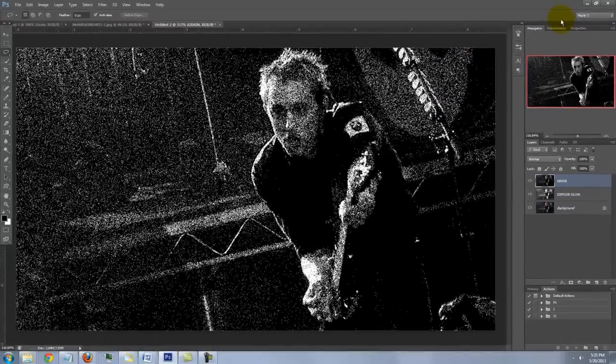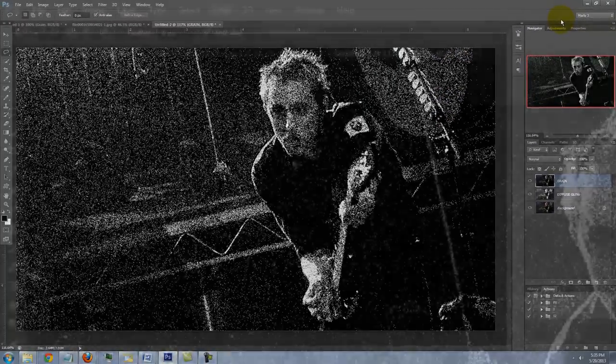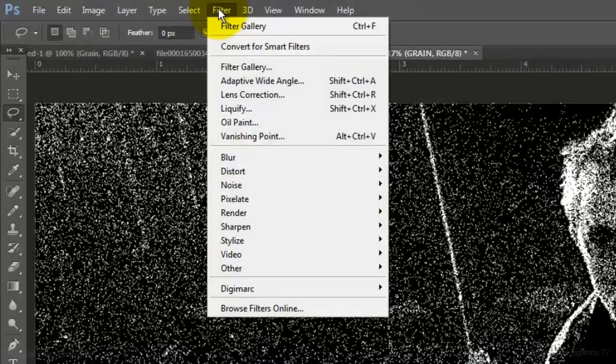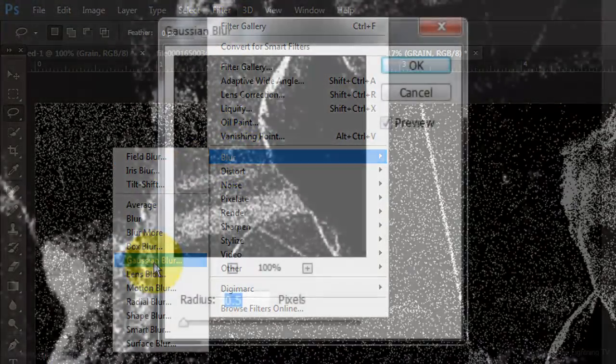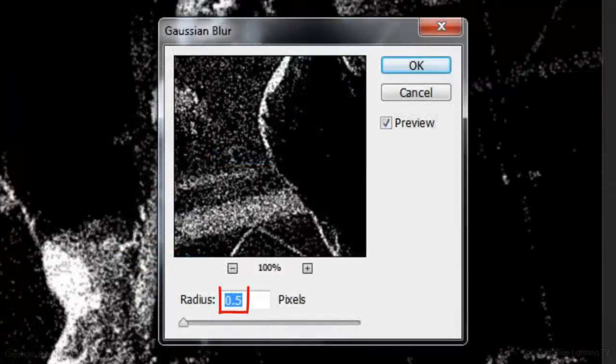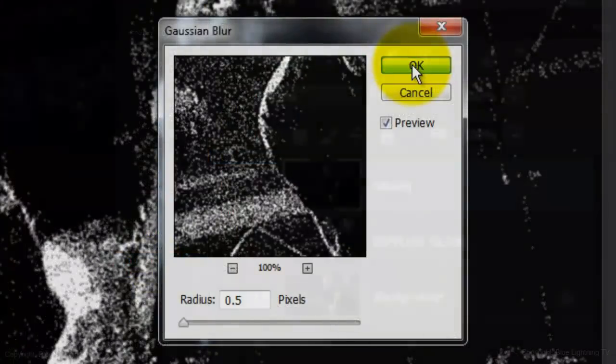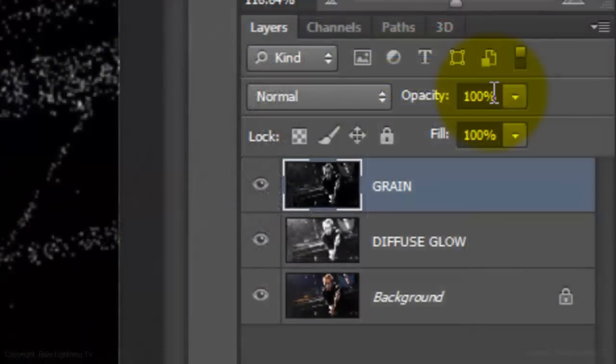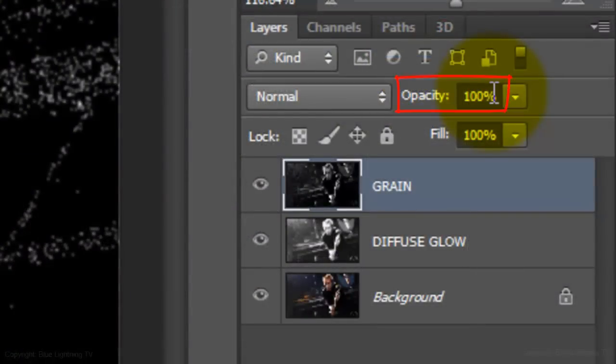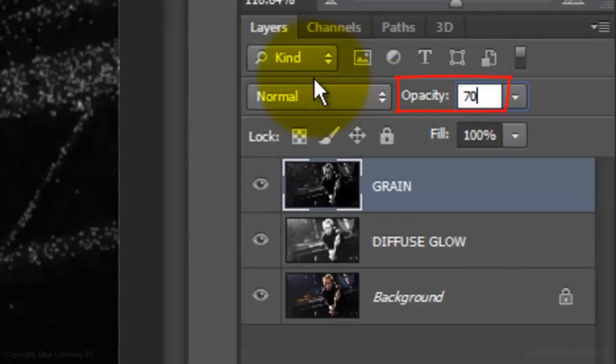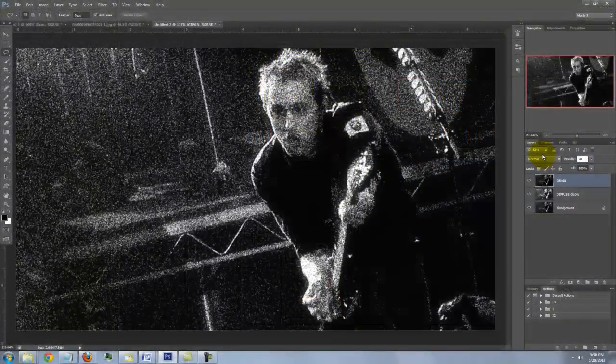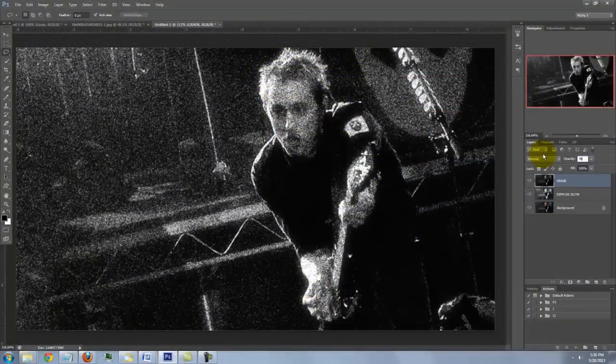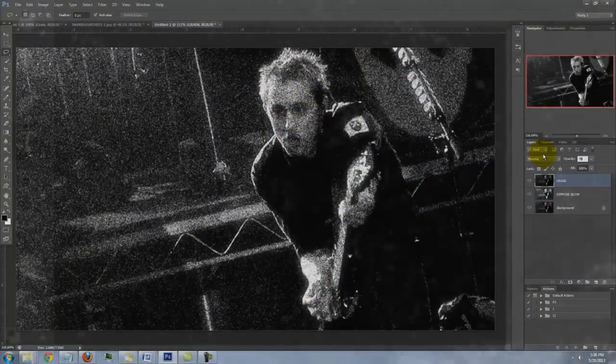We'll blur it slightly. Go to Filter, Blur and Gaussian Blur. Blur it by 0.5 pixels. I'll reduce the Opacity to 70%. We're ready to add the text.